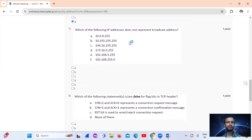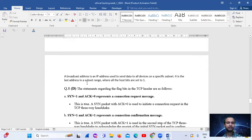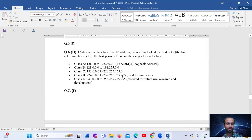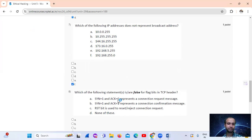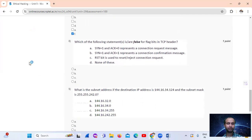Question 7: which of the following IP addresses does not represent a broadcast address? A broadcast address is an IP address which sends data to all devices on a specific subnet. It is the last address of the subnet where all the host bits are set to 1. Looking at the given IP addresses, we identify which one does not satisfy that condition.